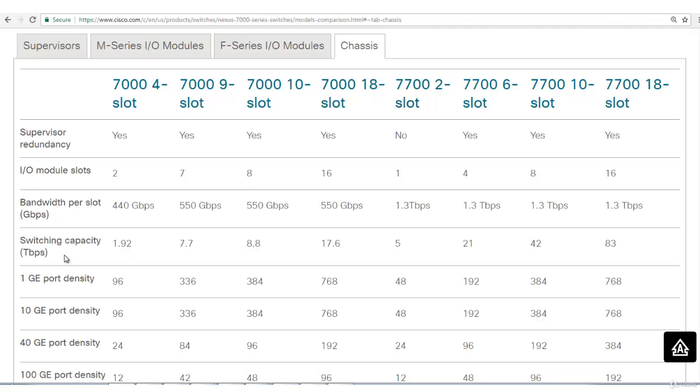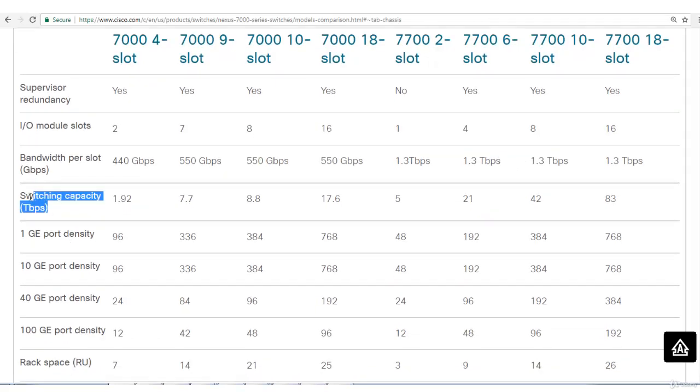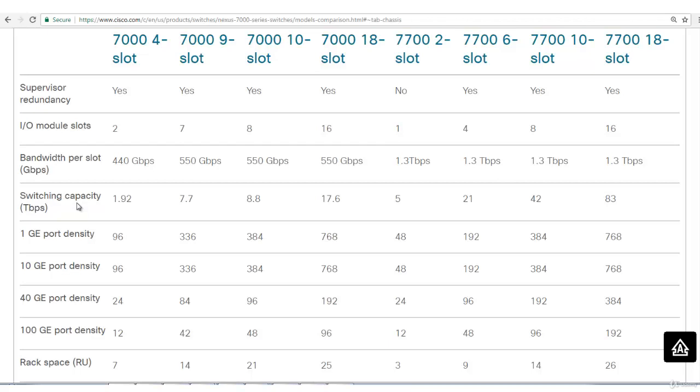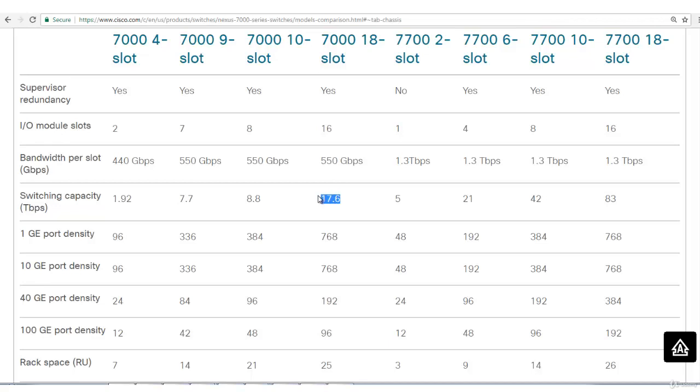We'll talk about switching capacity. What is this switching capacity? It means how many bits this chassis can handle in a given period of time. It's saying the first one can handle 1.92 billion bits per second. It has the potential to handle this much data per second, 1.92 terabits per second. If you go into other chassis like 7018, it has 17.6 terabits per second. And then the latest one which is 7718 has 83 terabits per second. It's really big in size, 18 slots.